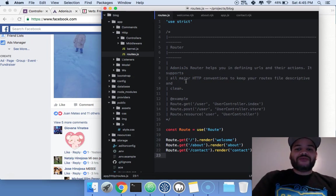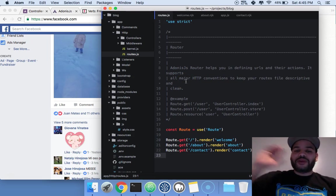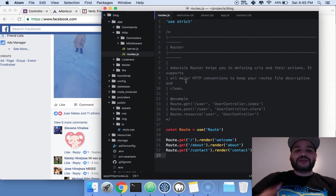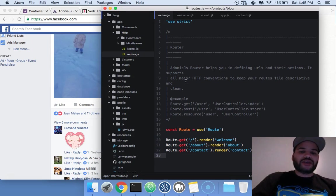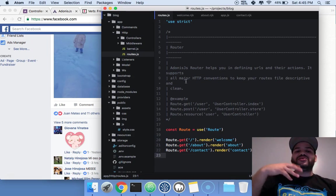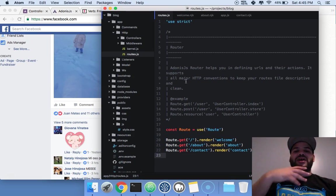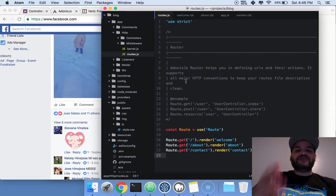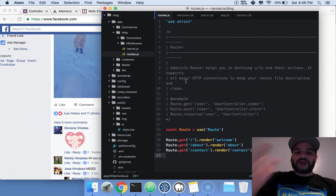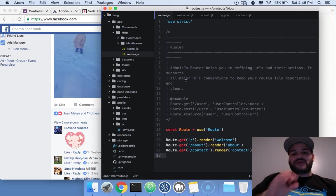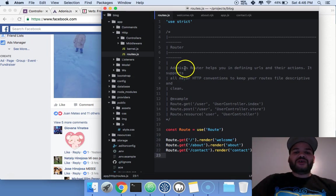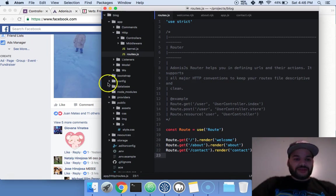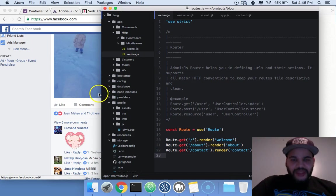The only way for you to move on to the next step in learning Adonis.js and Node.js is to understand what the MVC model is - Model, Views, Controllers. Let's see how it works.